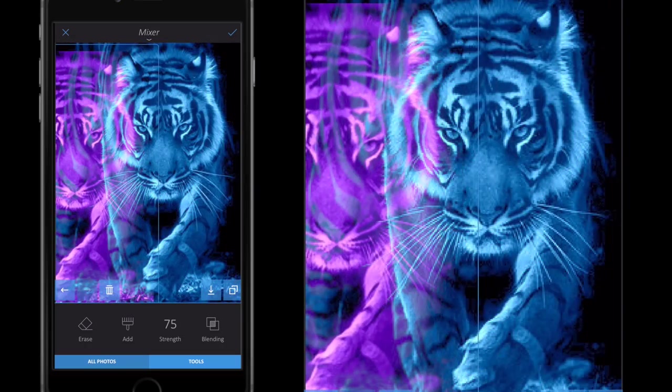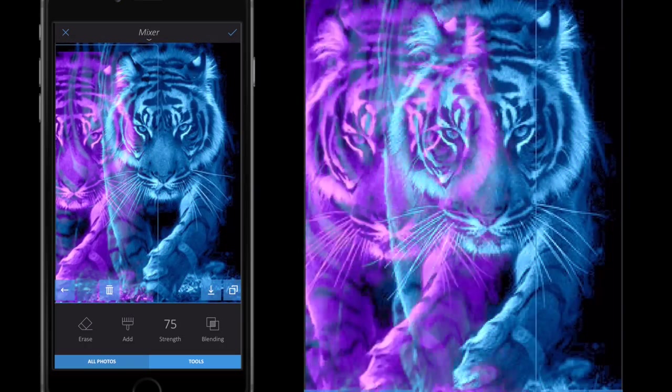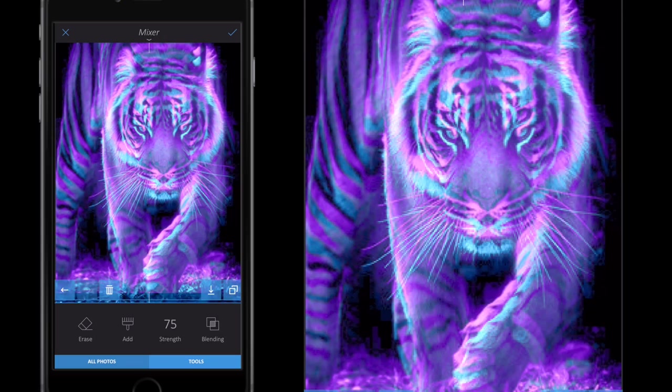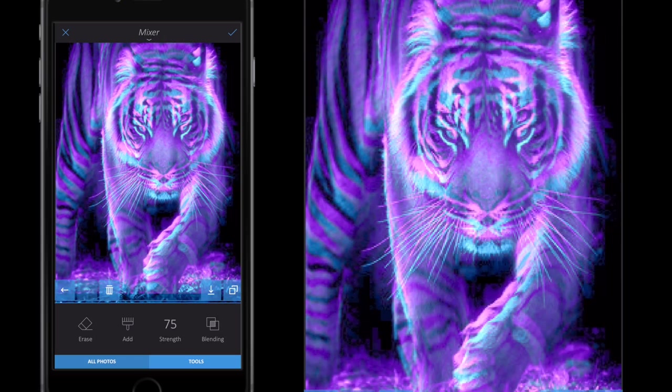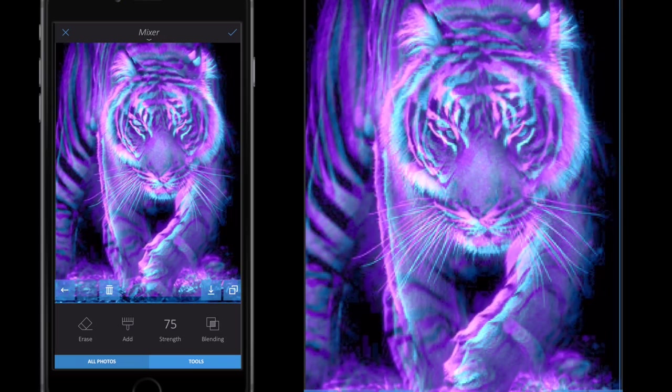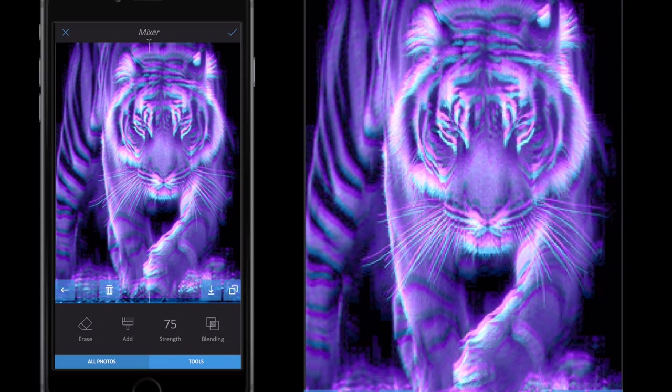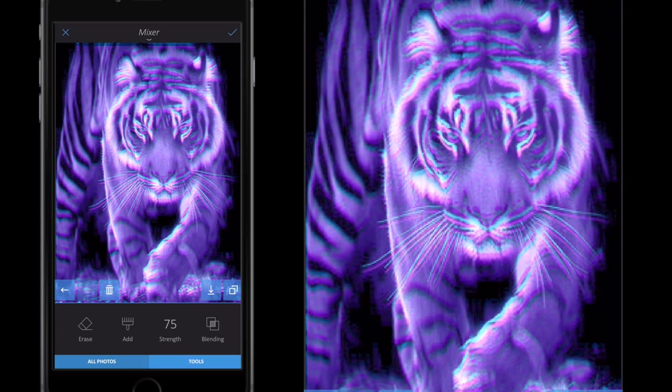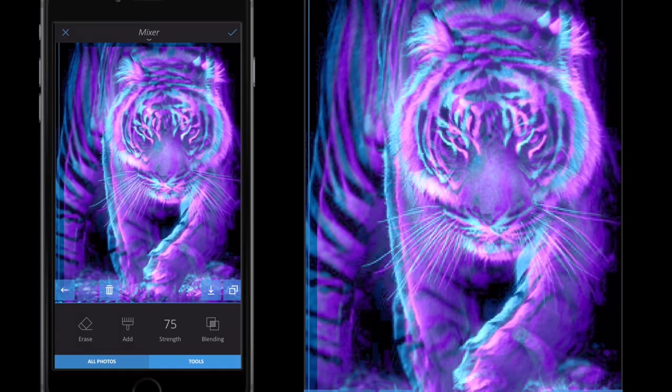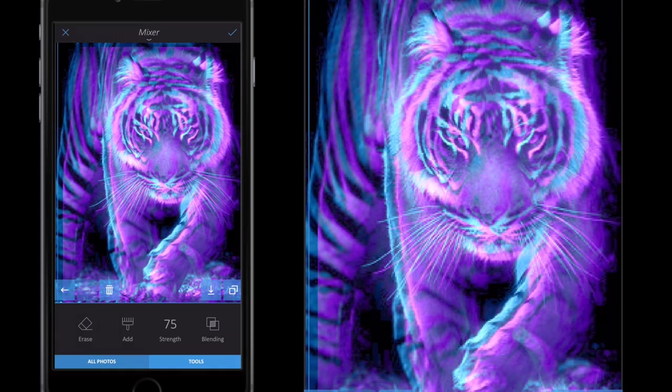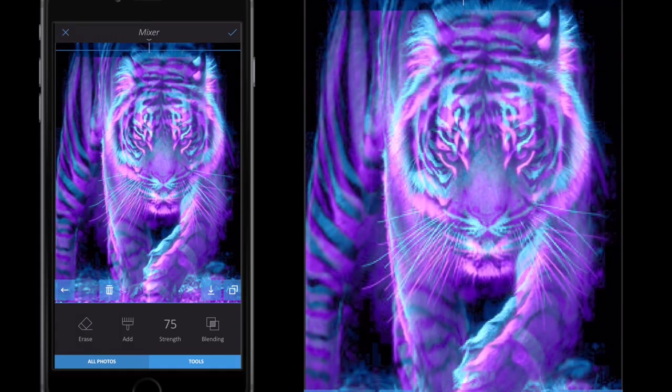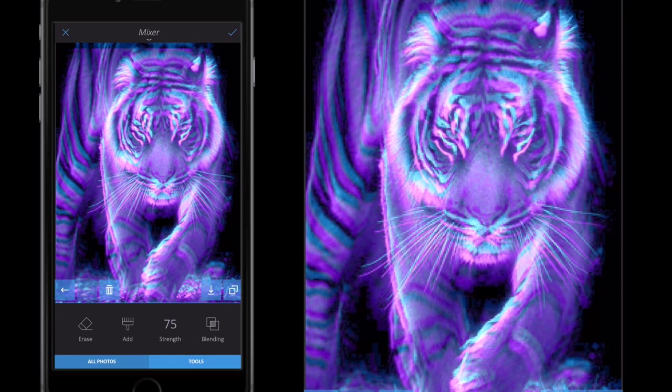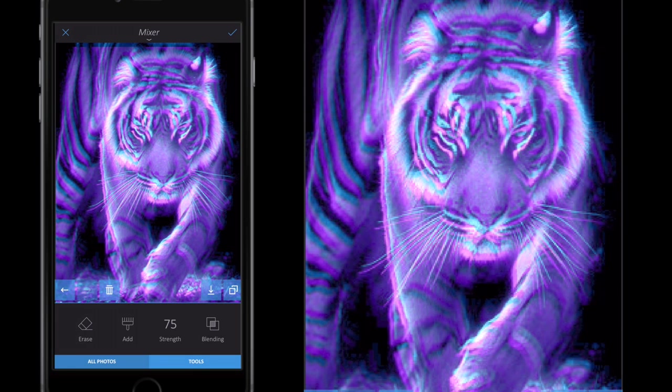Then you can select Tools again and move the top image to get it to a place that you're happy with. If I move it completely off you'll see the two images. I'm just going to keep mine just slightly to the left and just off the center of the original image to give me that really punchy 3D effect.